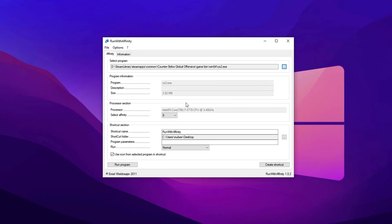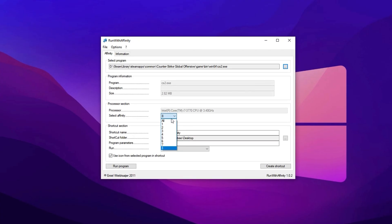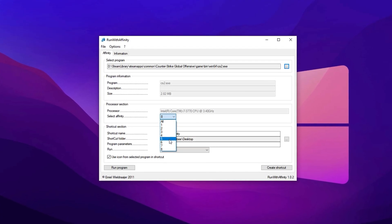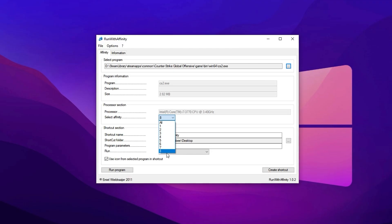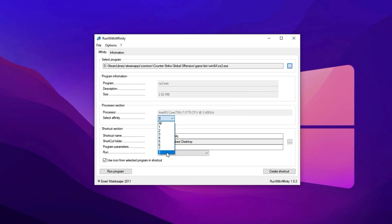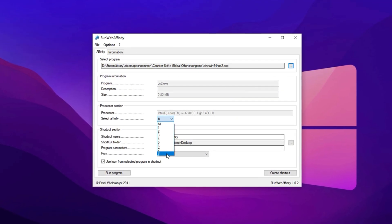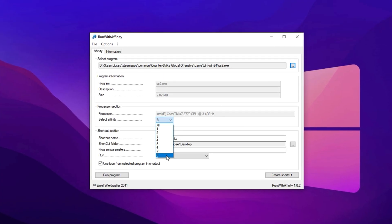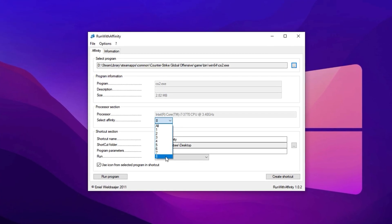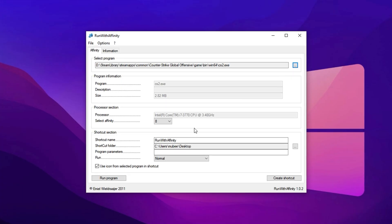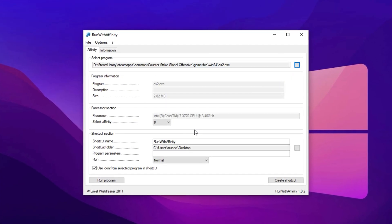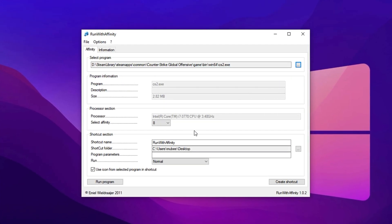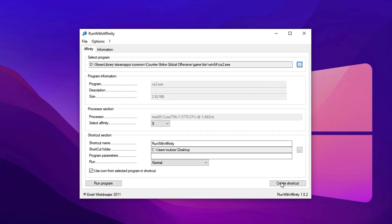Once the game file is loaded, head to the Processor section. This is where you assign CPU threads. The tool usually detects all available threads automatically, but if it doesn't, you'll need to set them manually. For instance, if your processor supports 16 threads, make sure you select all 16 to ensure CS2 has full access to your CPU's power. This allows the game to process more efficiently, reducing the chance of lag spikes or sudden frame drops during intense moments.